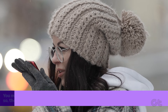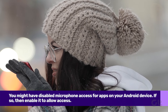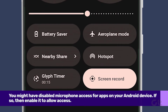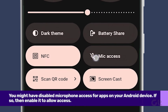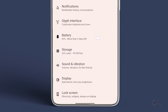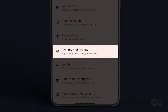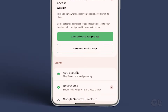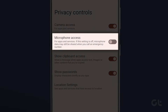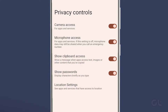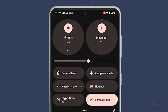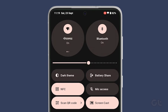If that doesn't solve it, then it might be useful to check the microphone access settings. You might have disabled microphone access for apps and services on your Android device. To check that, open Settings on your Android phone, scroll down and tap on Privacy, then tap the toggle next to microphone access to enable it. Alternatively, you can swipe down for quick settings and toggle on mic access to enable it.